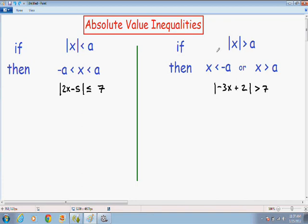The second type of absolute value inequality is when the absolute value of something is greater than a certain number. If the absolute value of something is greater than a certain number, then your solution is going to look like X is less than the negative value of that number, or X is greater than the positive value of that number.